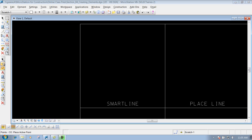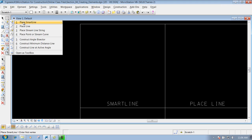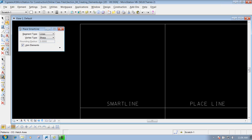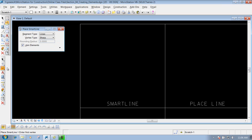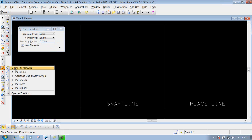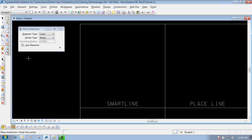The Smart Line tool can be accessed from the main toolbar at the top by left-clicking and holding it down to select Place Smart Line, or you can go to your construction tools and get it there as well. There are a few different settings in the Place Smart Line tool that we need to discuss.